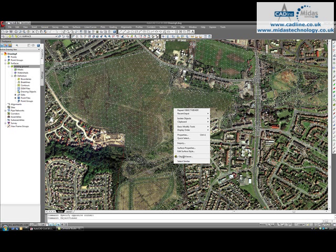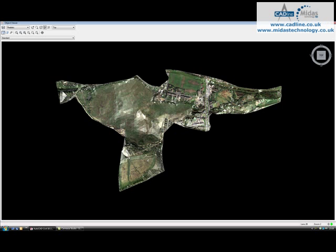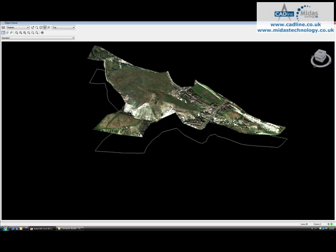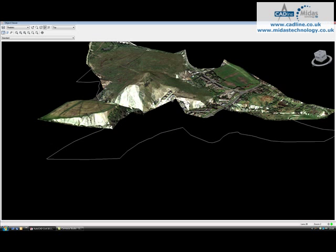And if I put that in Object Viewer, this will take some time to load, but you'll see that even with the surface being exaggerated, the map has been draped over pretty much like a blanket over the top, so it will follow the contours and follow the exaggeration.